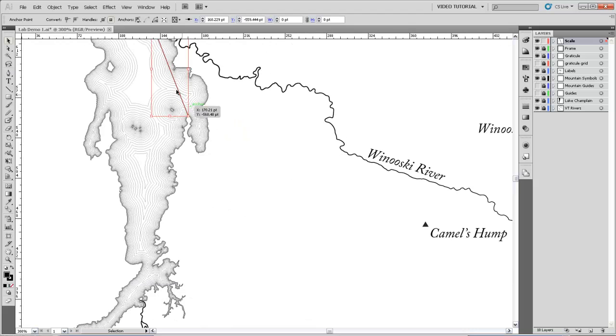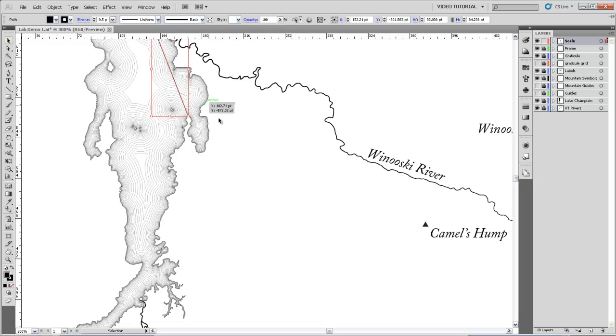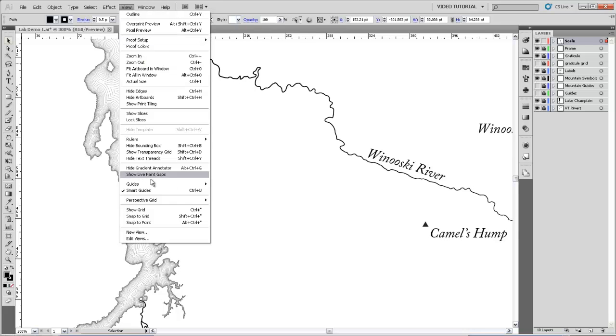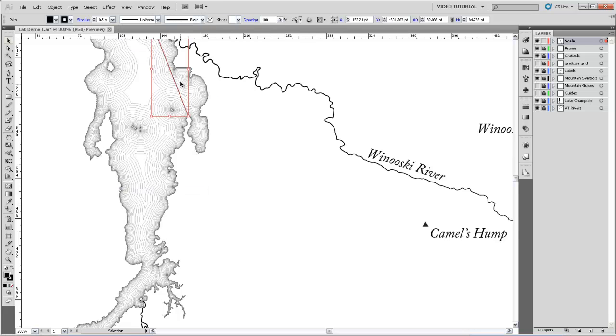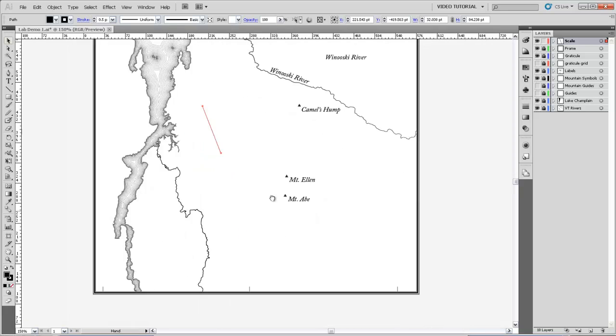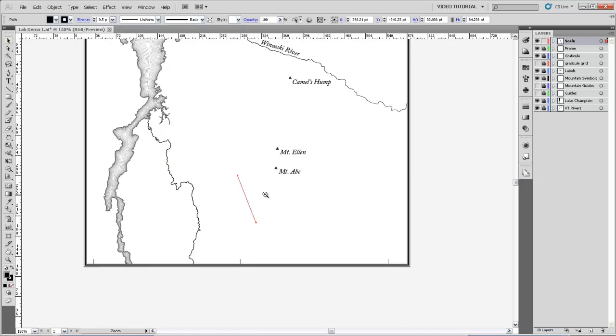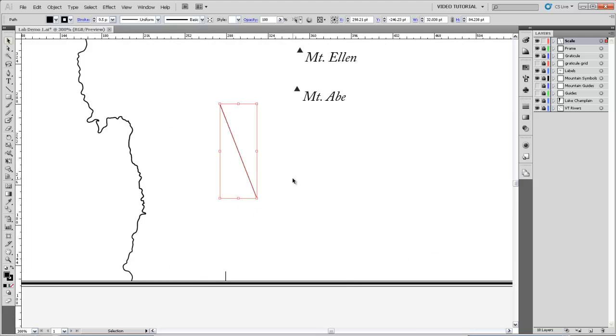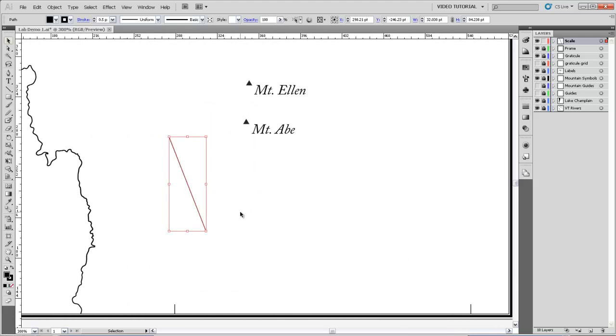Now, I know that that distance is 8 miles, so when I drag that line down here, I'm going to turn off Smart Guides just for the time being because they're sticking to the wrong things. I'm going to drag that line down here where I'll make my scale bar.